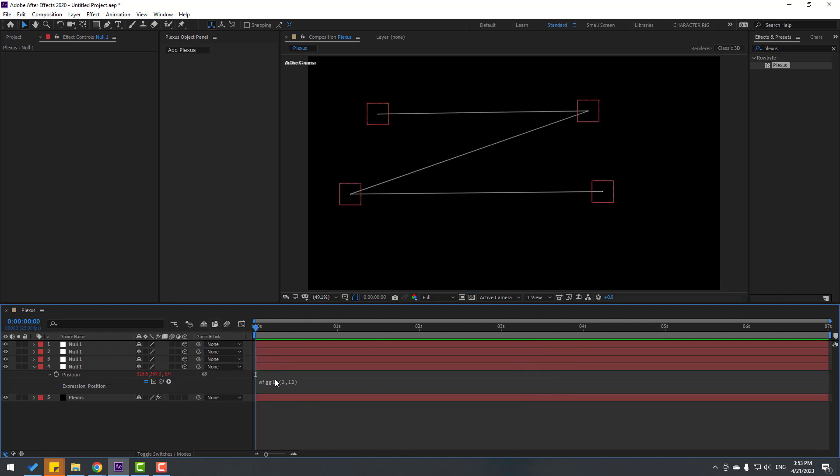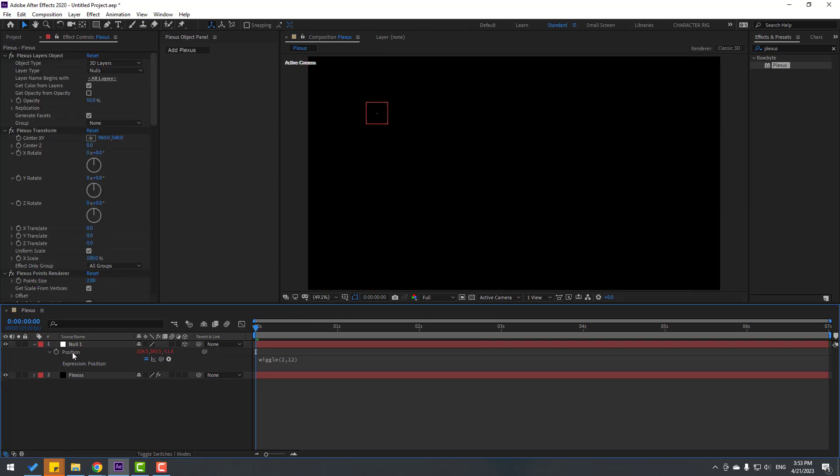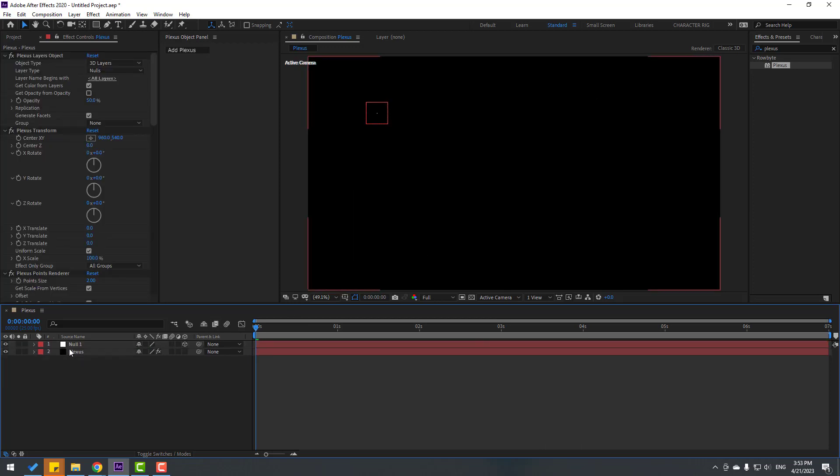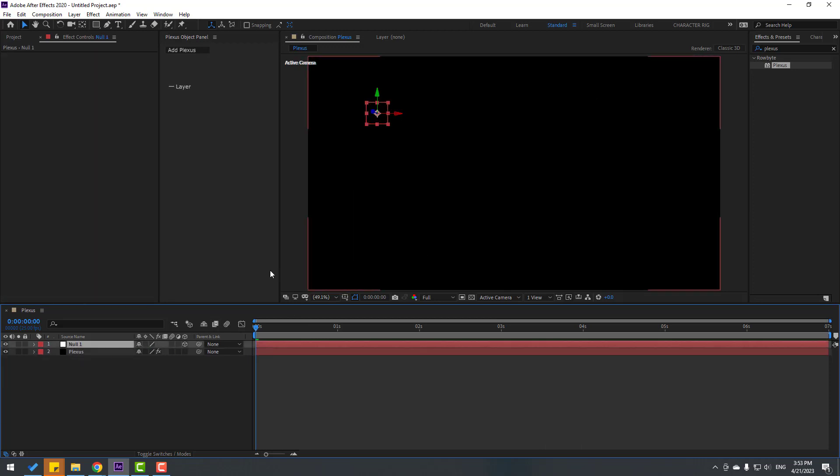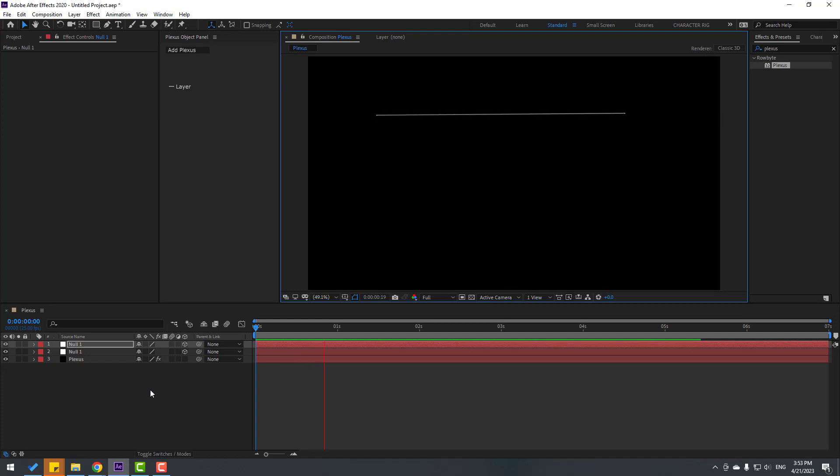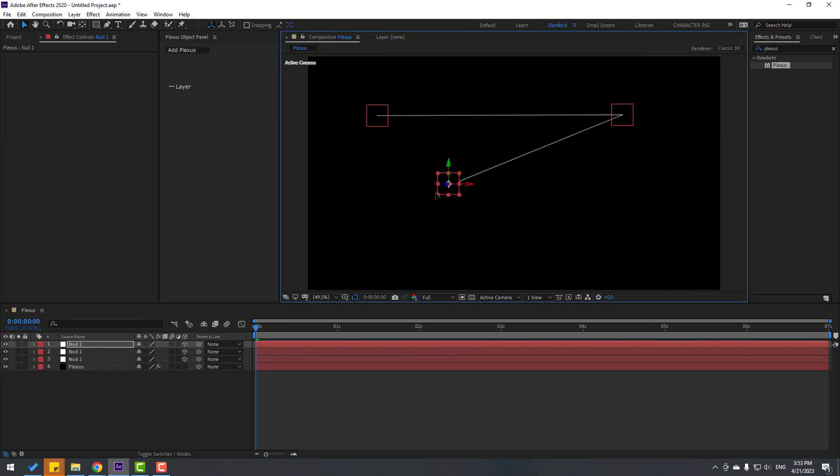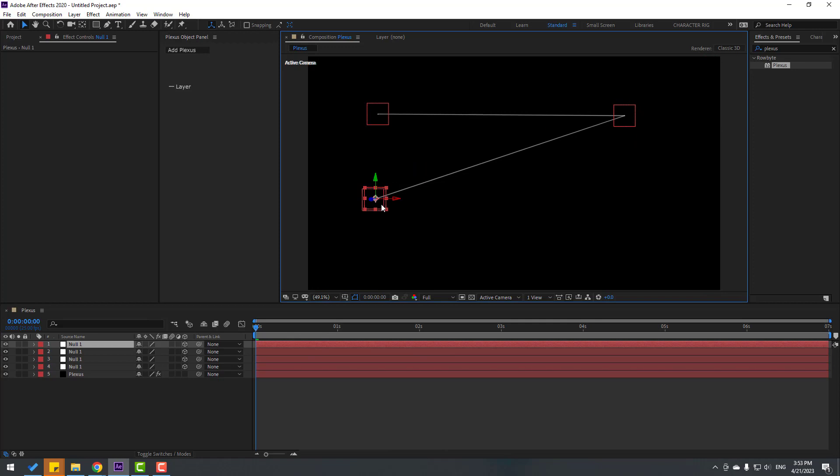Okay, let's delete other null objects and select this again. Null, let's Ctrl+D, move to right. And this is second null object already with expression. Let's see, nice. And again Ctrl+D, move to down. This again Ctrl+D, move to here.